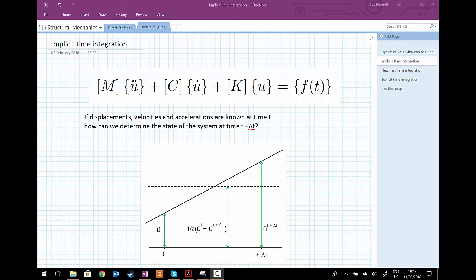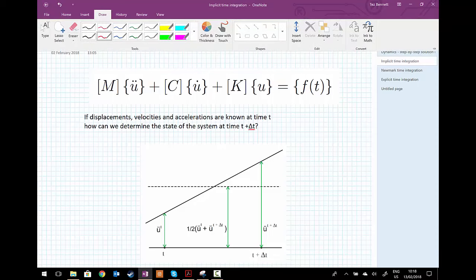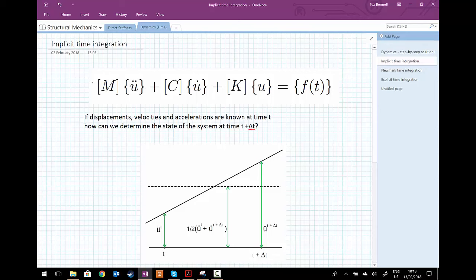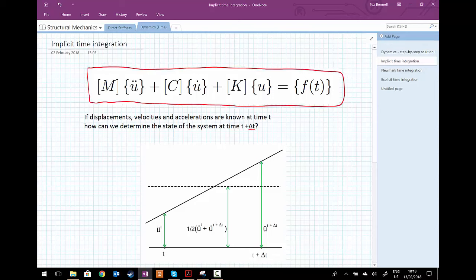In this lecture we're going to look at how we can solve our dynamic system of equations. We have mass times acceleration plus damping times velocity plus stiffness times displacement equals some load that is varying with time, f of t.